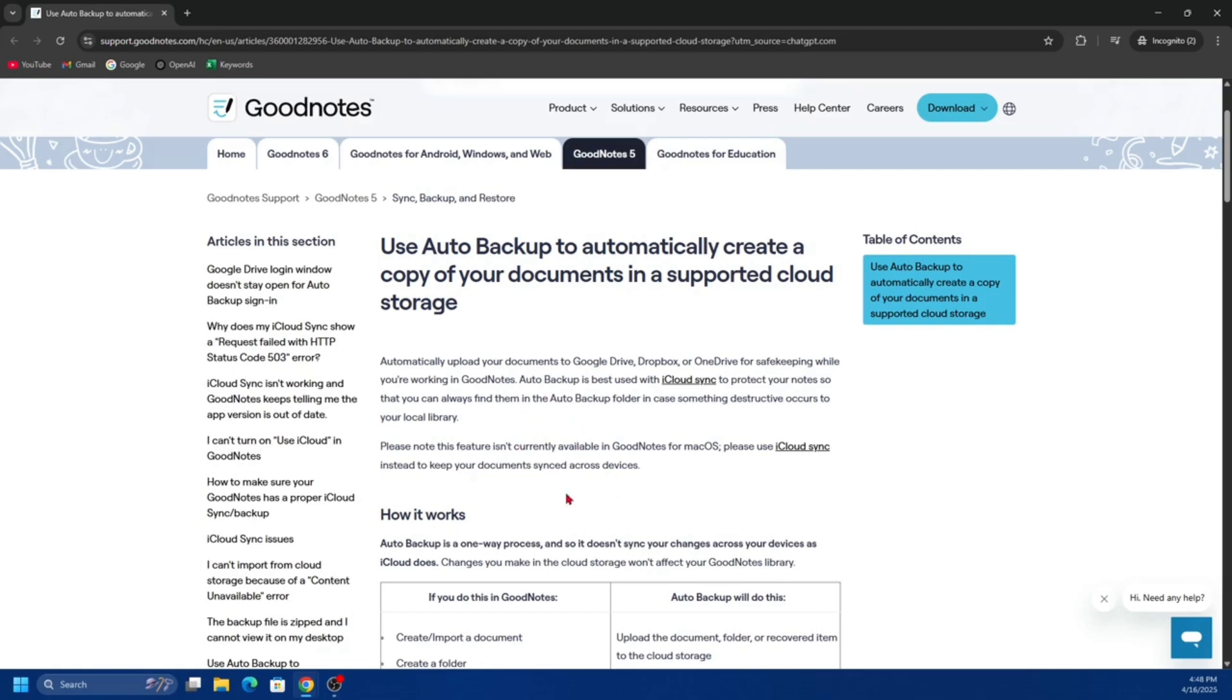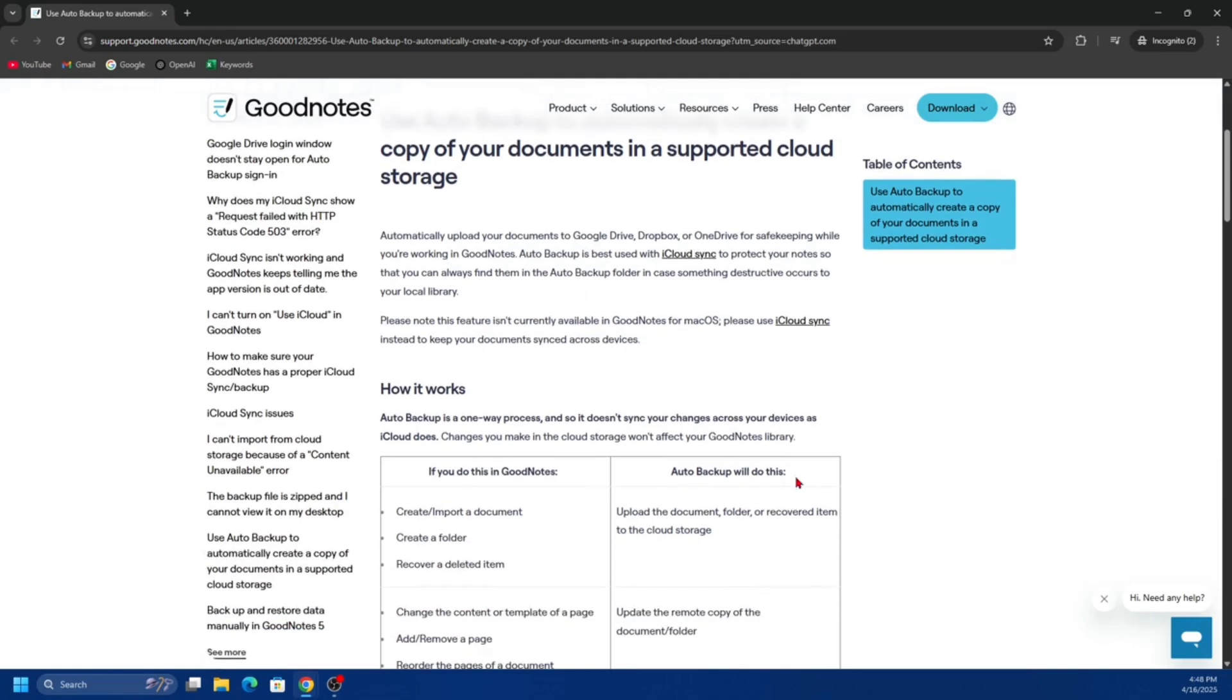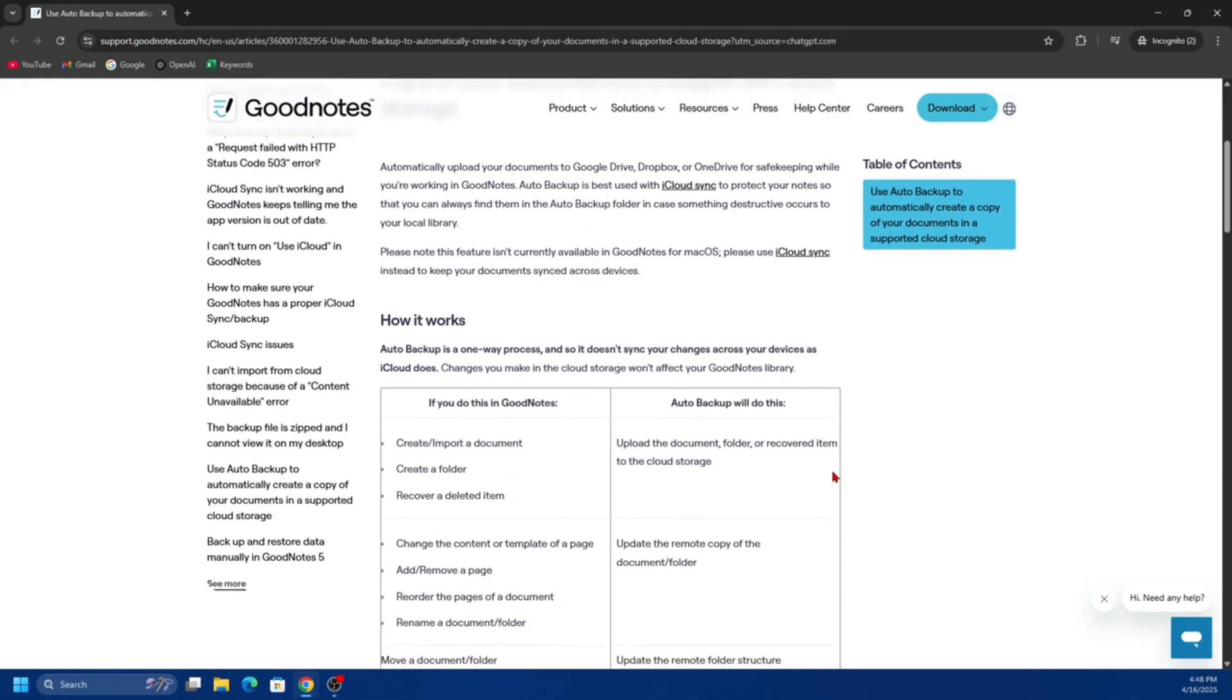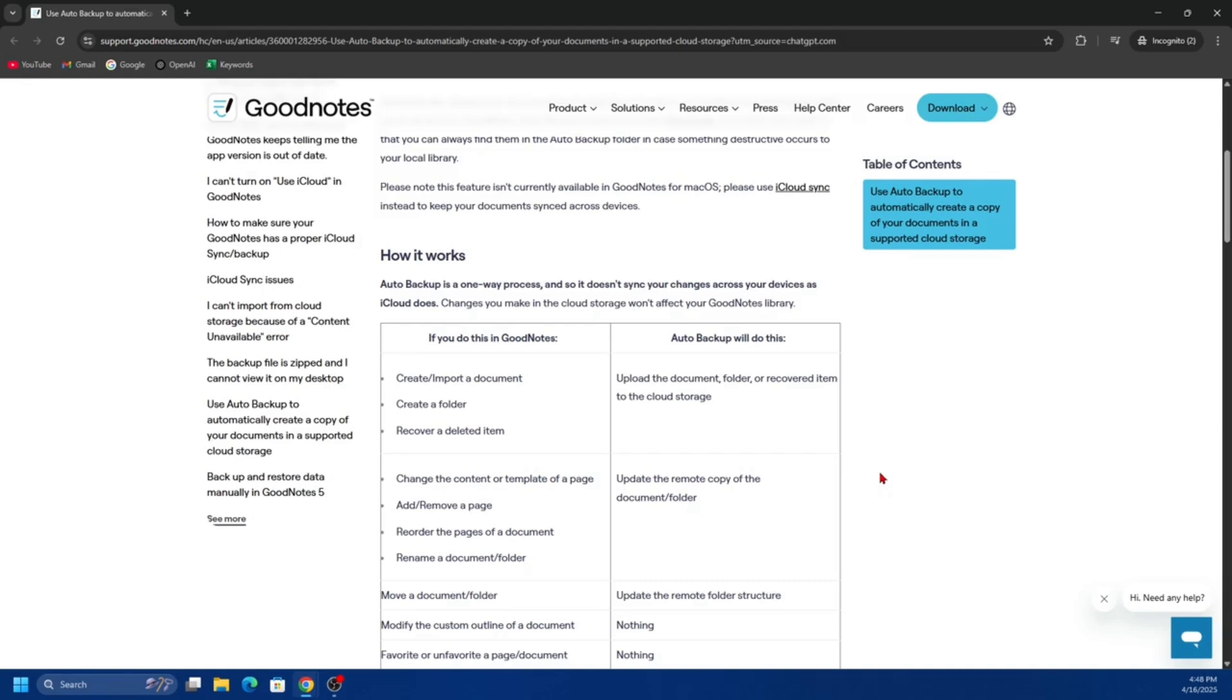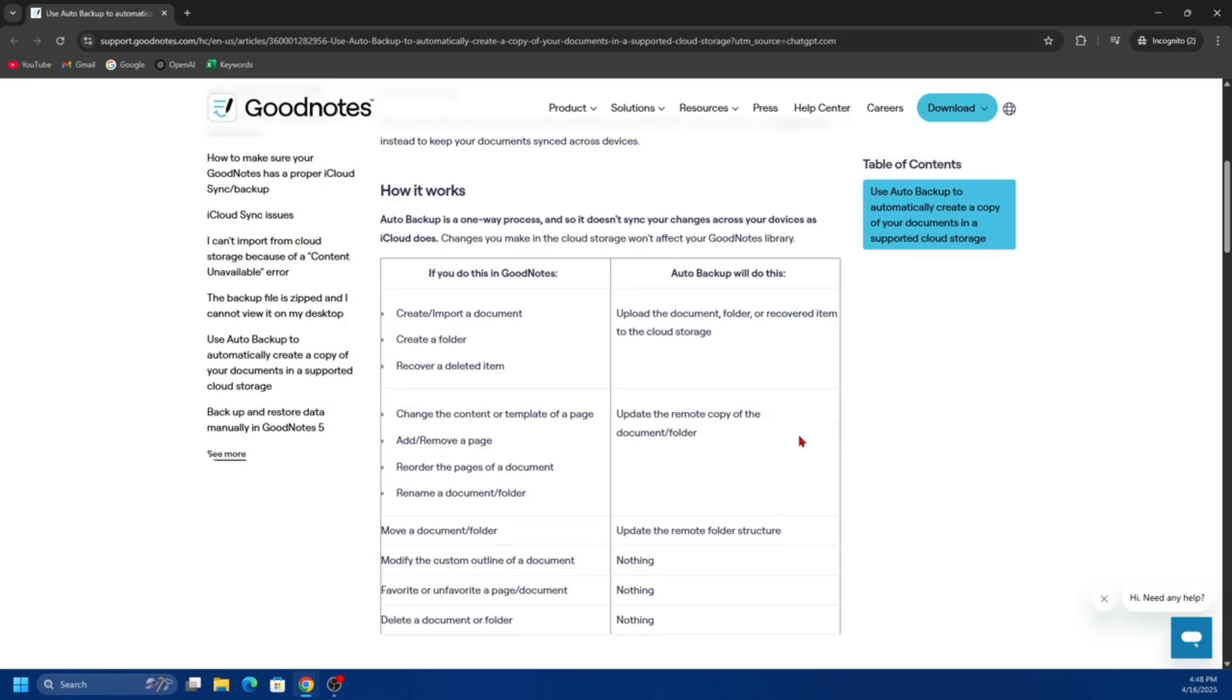Option one is automatic backup to OneDrive. You can set up automatic backup in GoodNotes, but this is only for backups, not for full syncing. To start, open up GoodNotes on your iPad or iPhone.